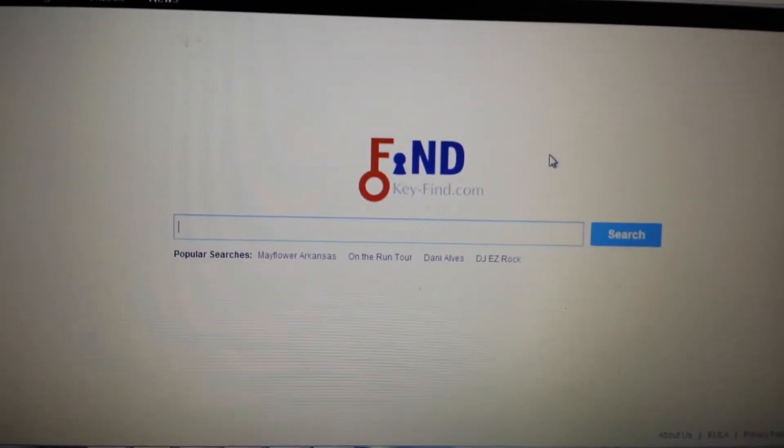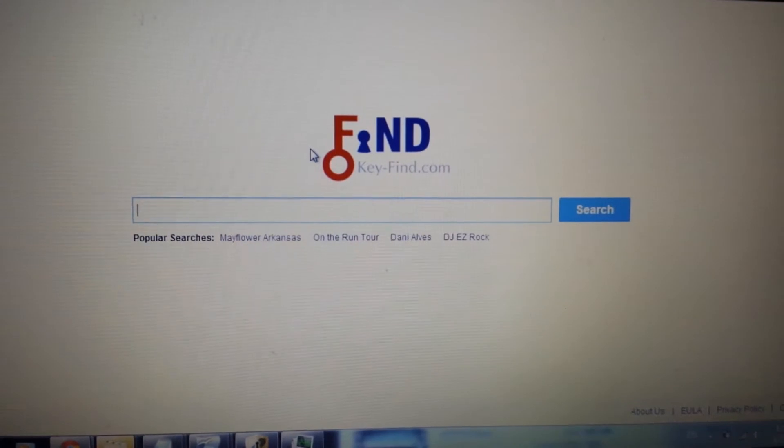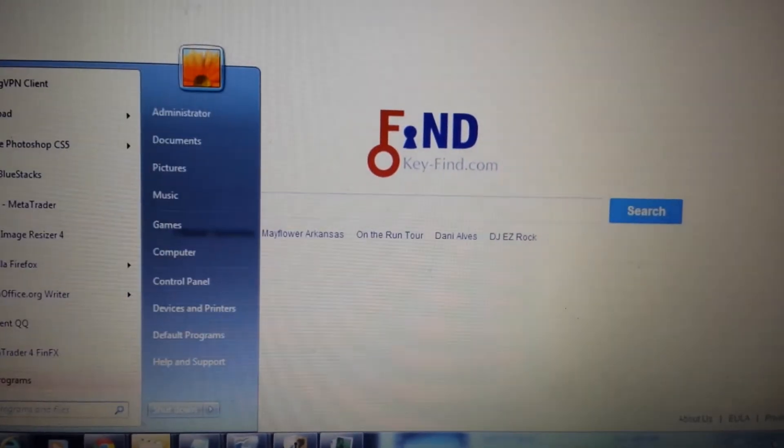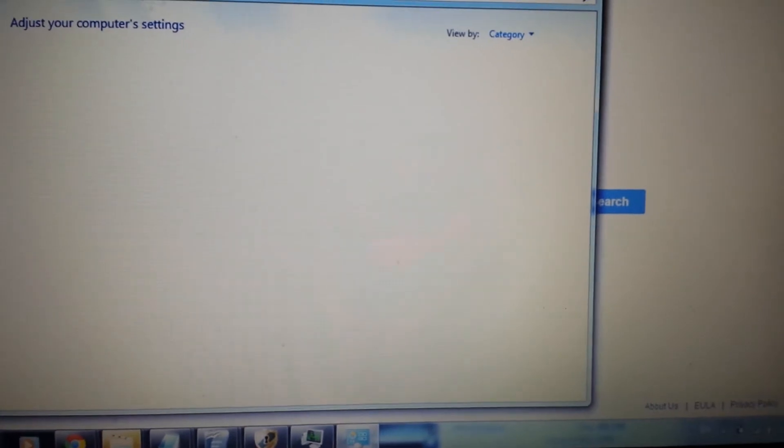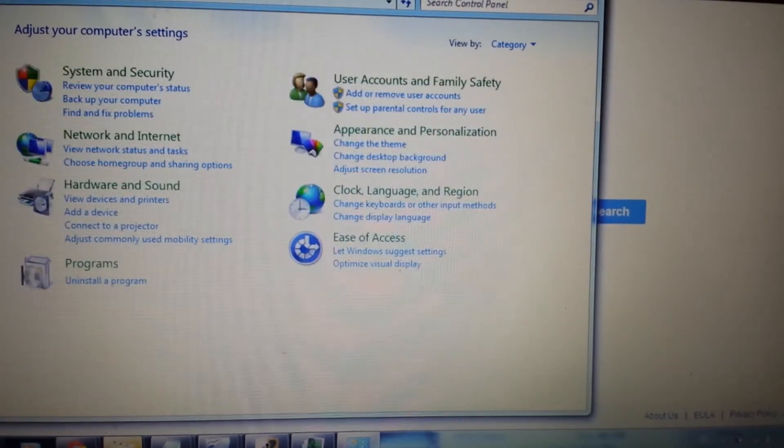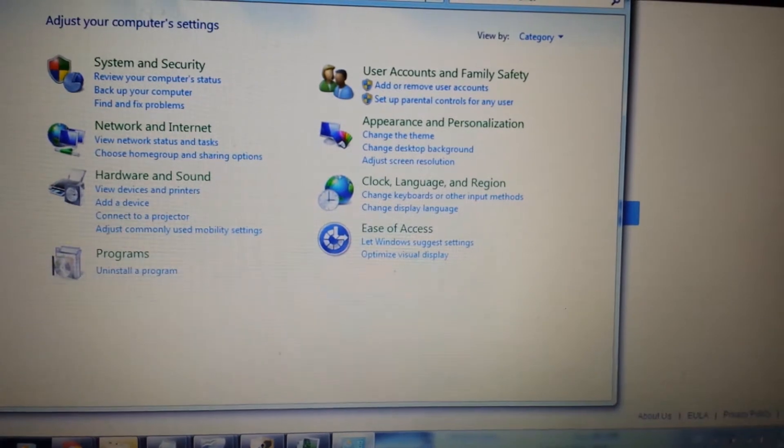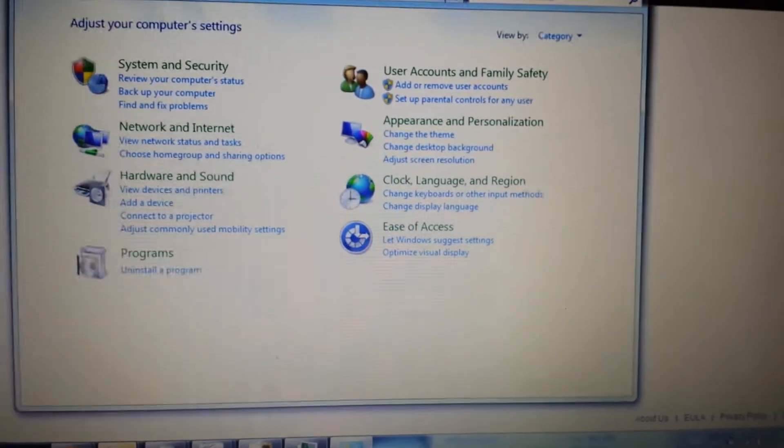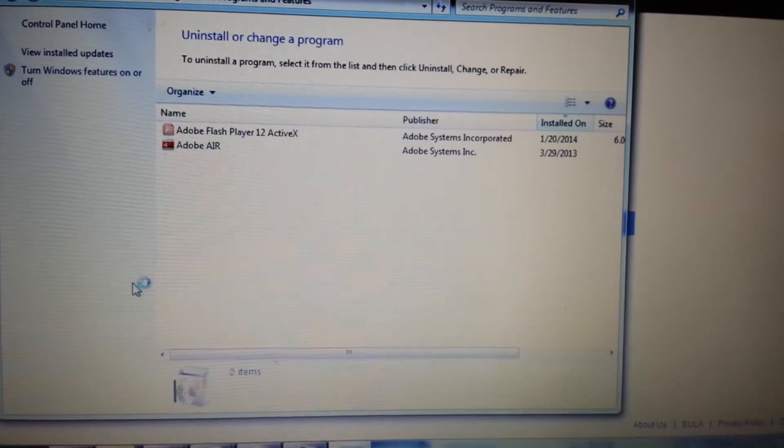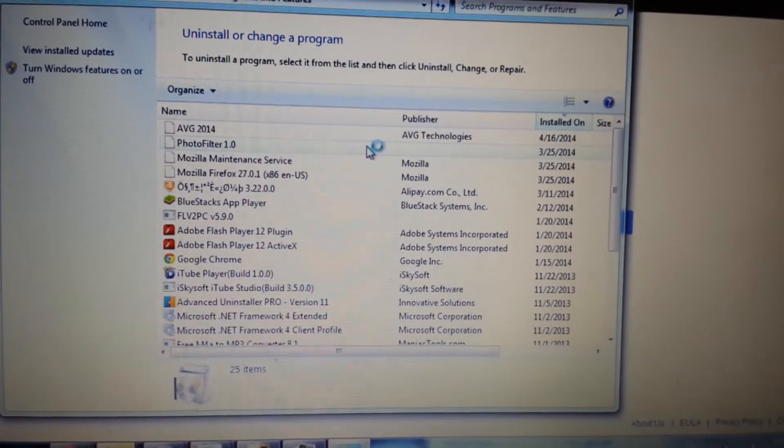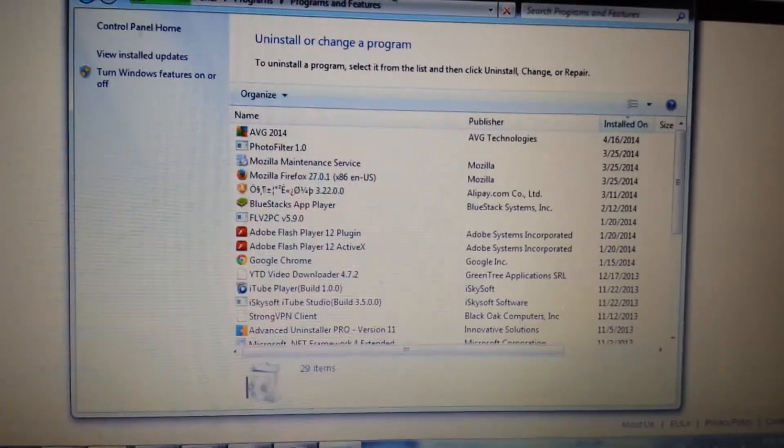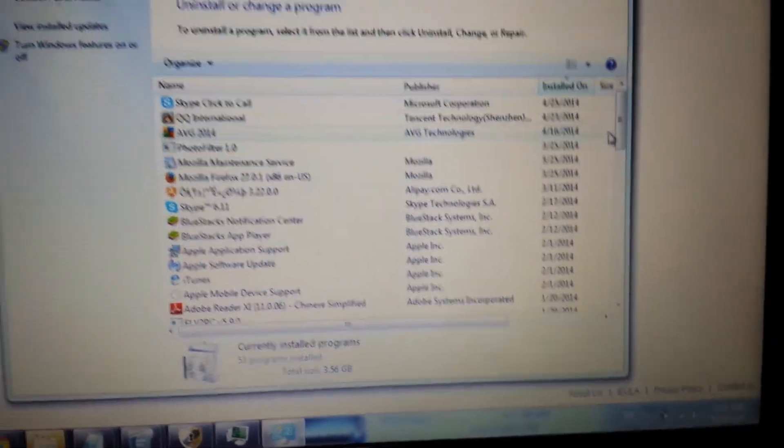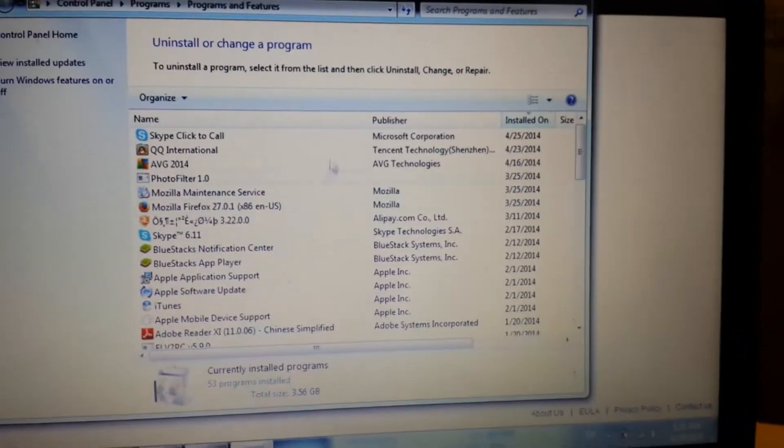So the first thing we do before we even open up any of the browsers is we have to go into the control panel to the add remove programs. Now the thing is a lot of you guys keep going into your browser and taking out extensions and whatnot, it keeps coming back. And if it keeps coming back and you're not looking in the right area on your browser settings, then it's actually an installed program and it's going to be in here somewhere.